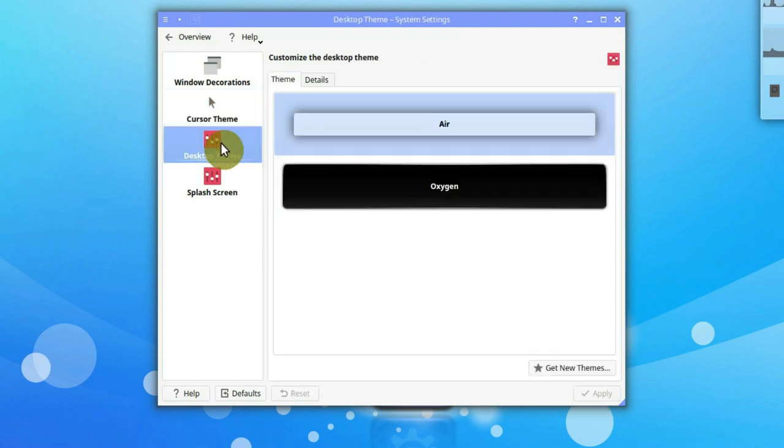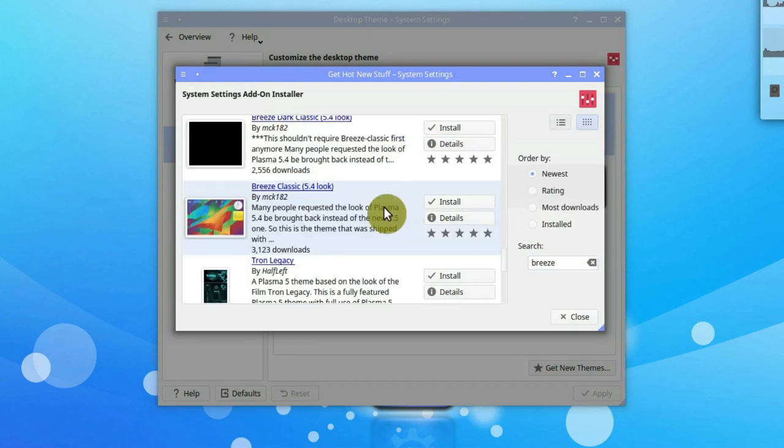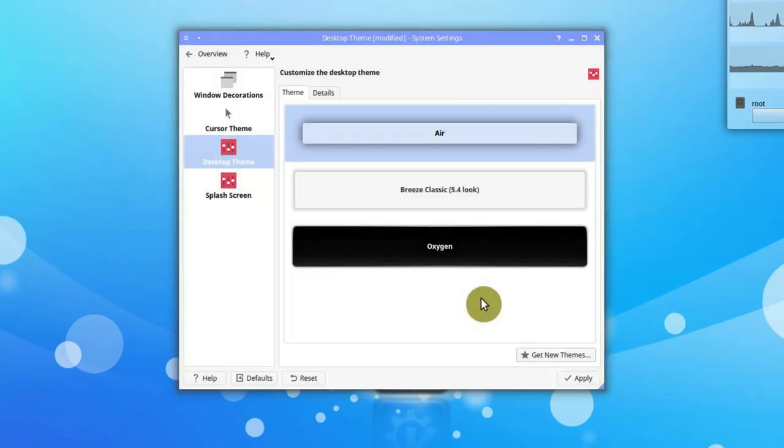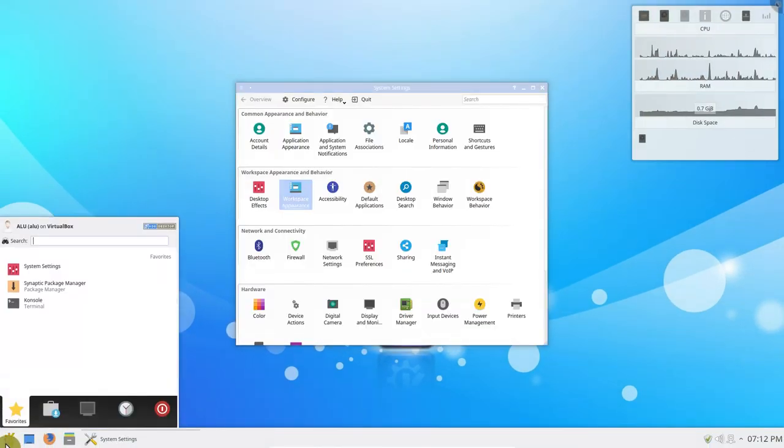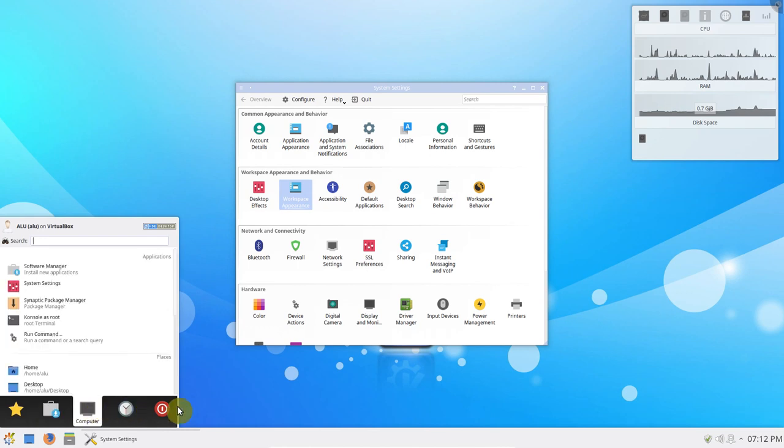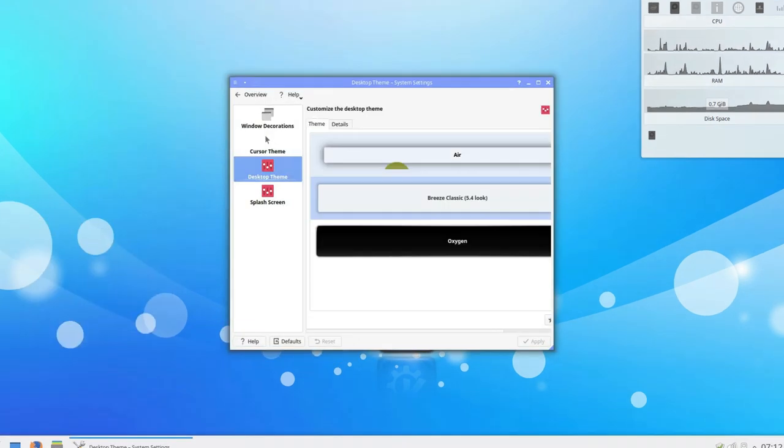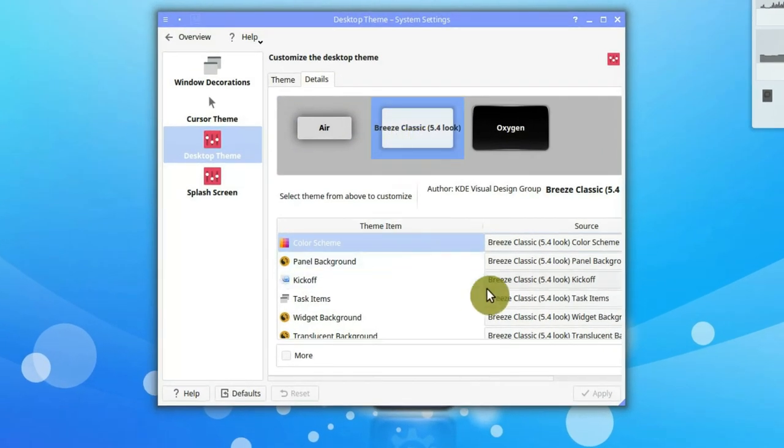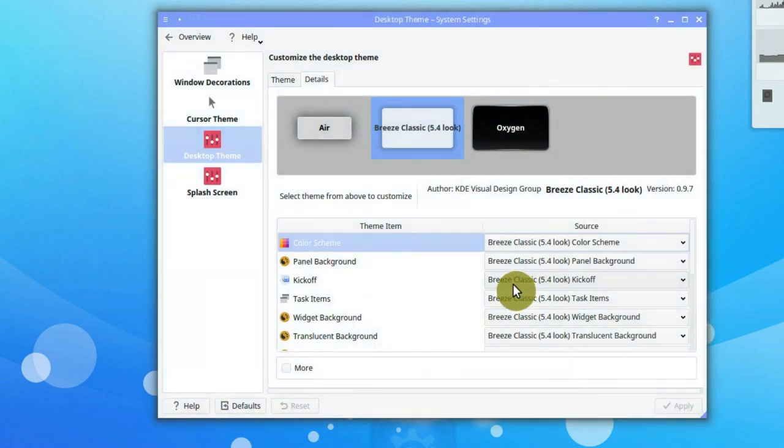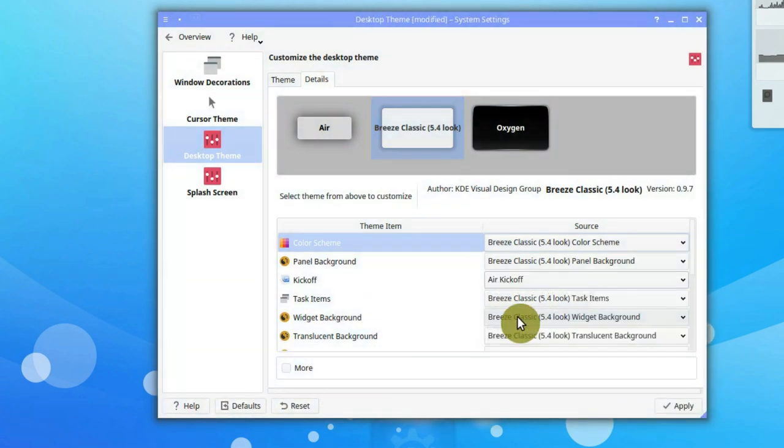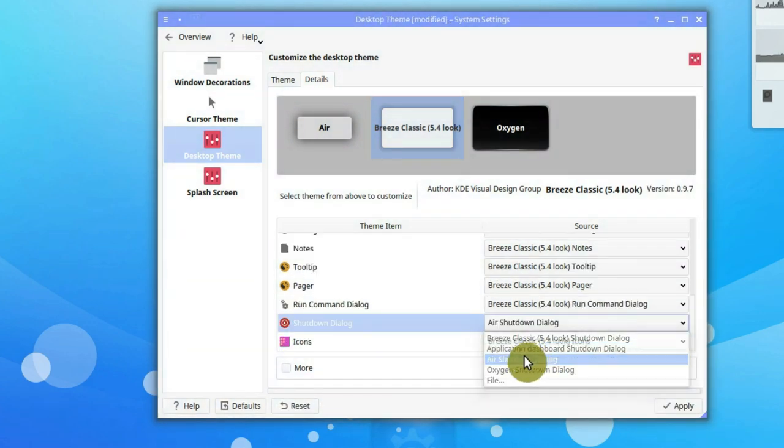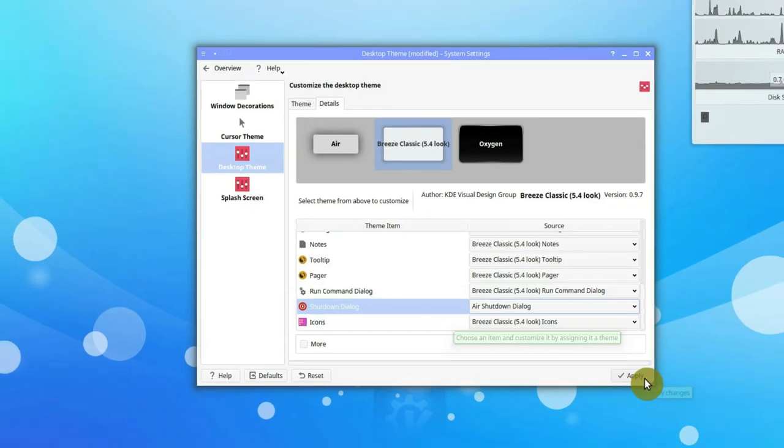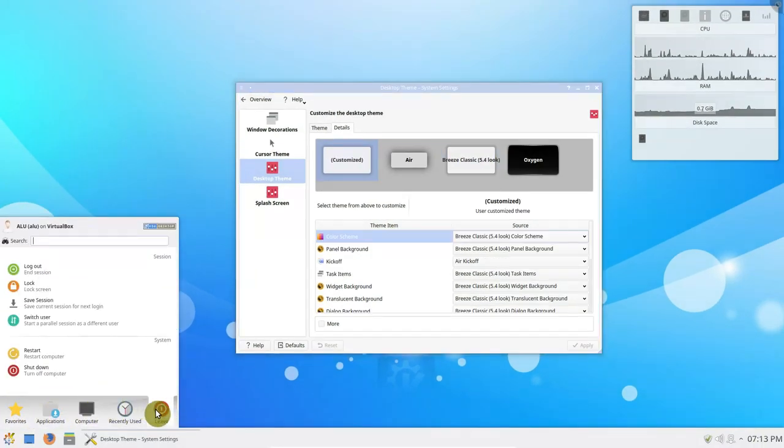For the desktop style, also install the Breeze theme. It is a nice looking theme, but there is one problem. The menu has this dark area which is unreadable. We can fix it by going to the settings and in the details select Breeze, but use Air menu theme. Also select Air for the shutdown dialog. Now the menu is readable.